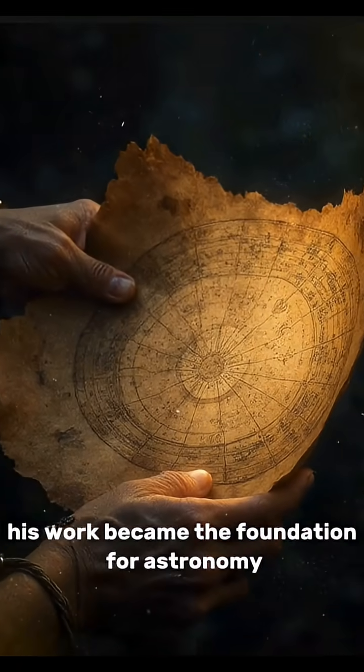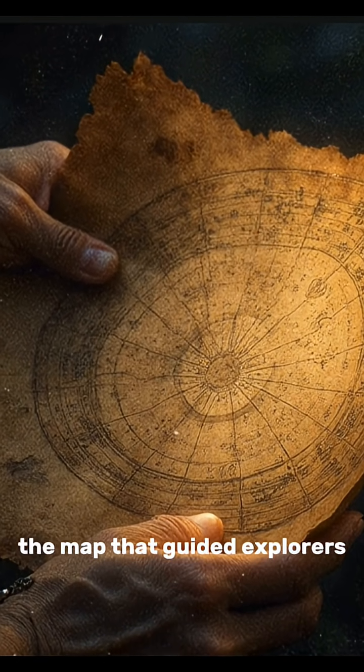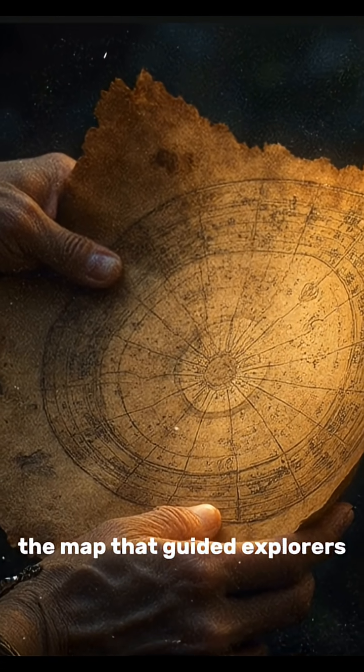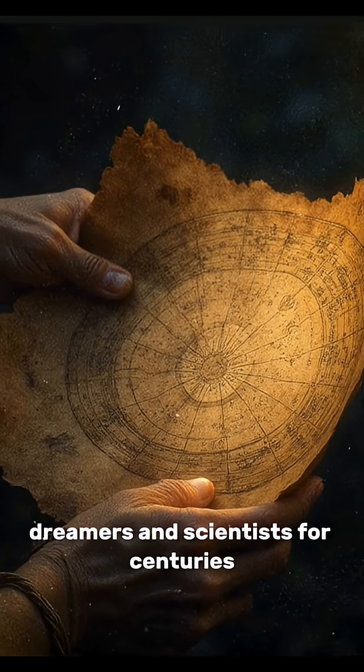His work became the foundation for astronomy, the map that guided explorers, dreamers, and scientists for centuries.